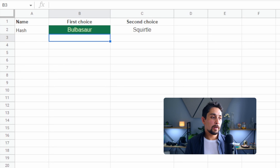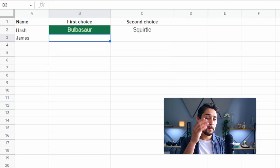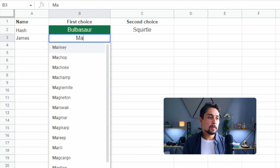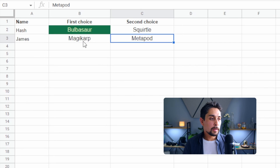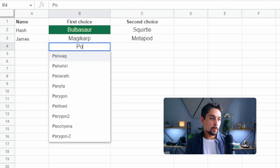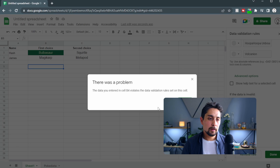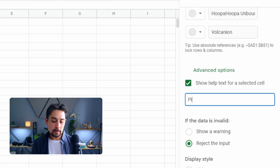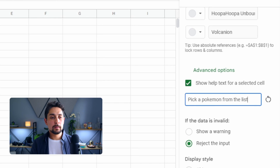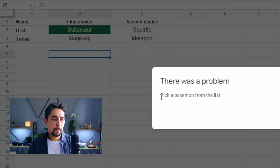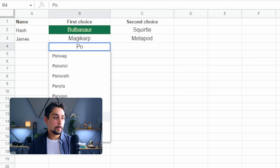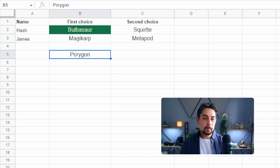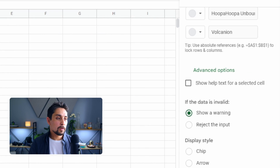Say we give this spreadsheet to our friends and they don't see that there's a drop-down here — the list is still there. They can start typing and see a list of options to choose from. If they try to enter something invalid like 'Porygon,' they get an error because we have 'Reject' selected. You can customize the rejection message — for example, 'Pick a Pokémon from the list.' Now if they try Porygon it says 'There was a problem — pick a Pokémon from the list.' Alternatively, you could switch to 'Show a Warning,' which gives a red box instead of rejecting the input.